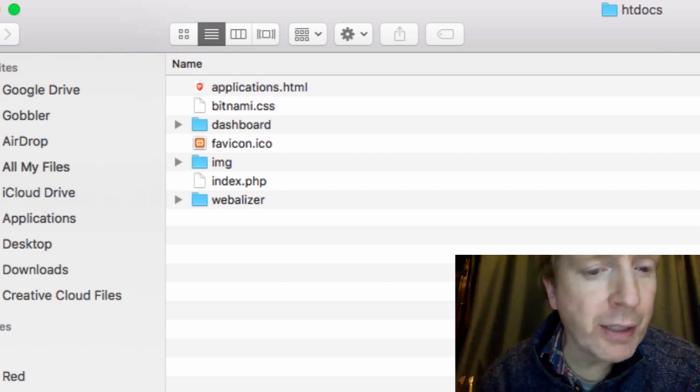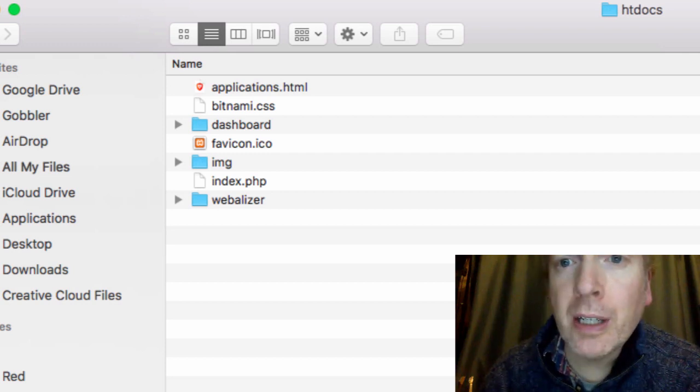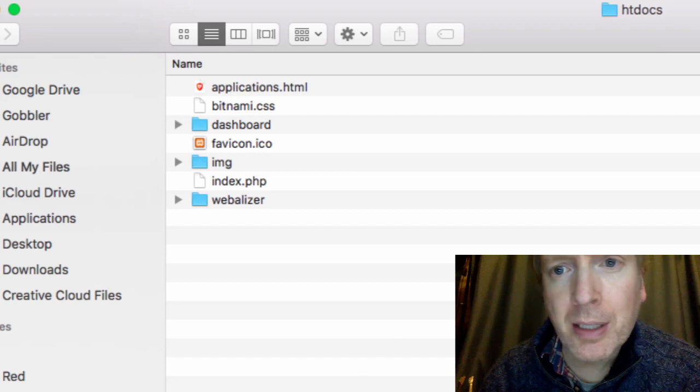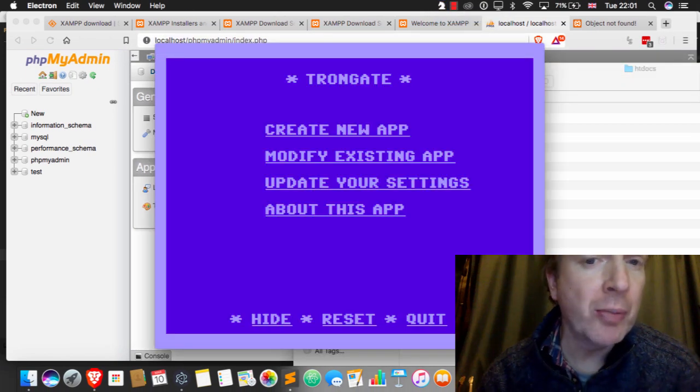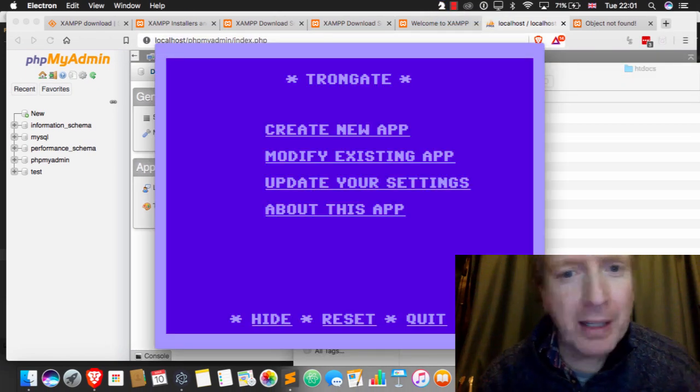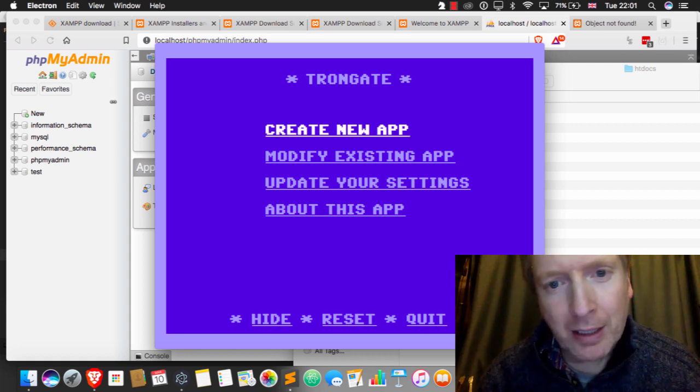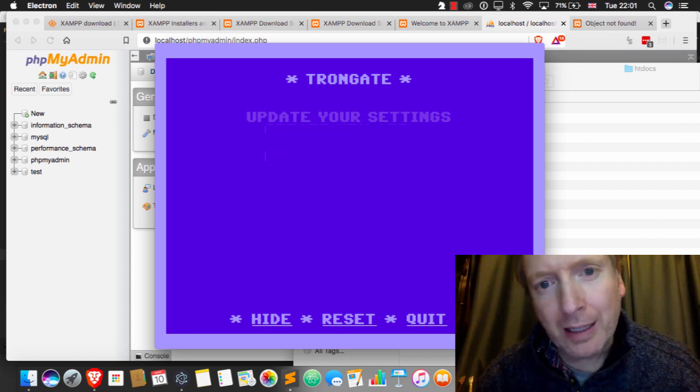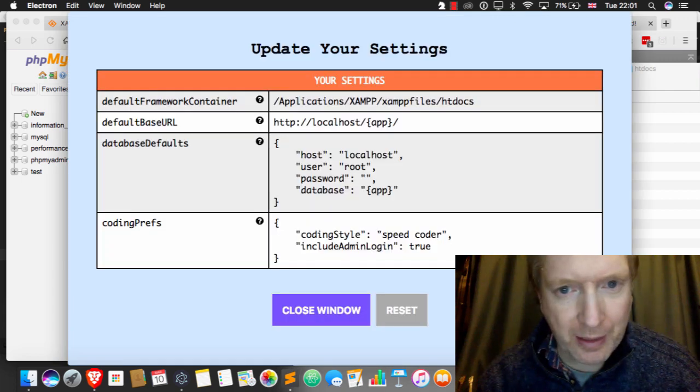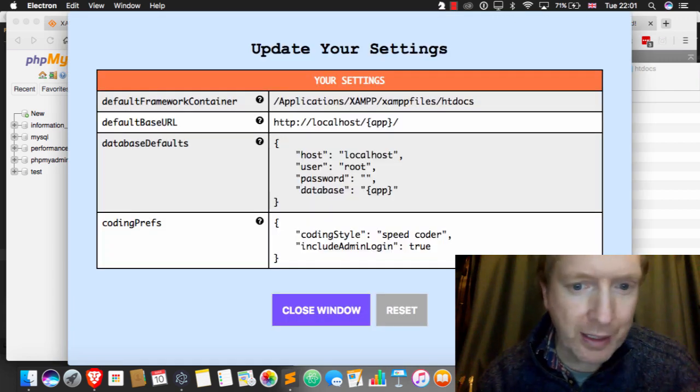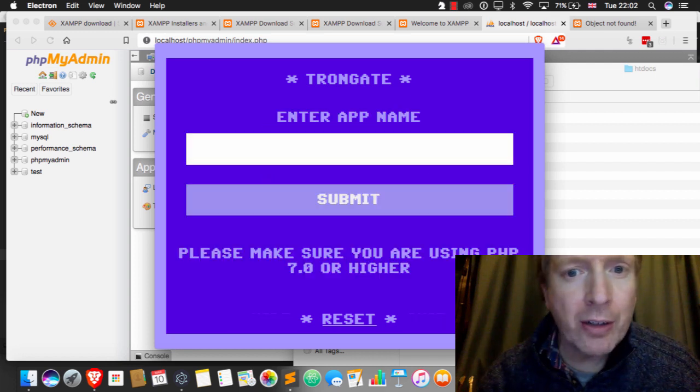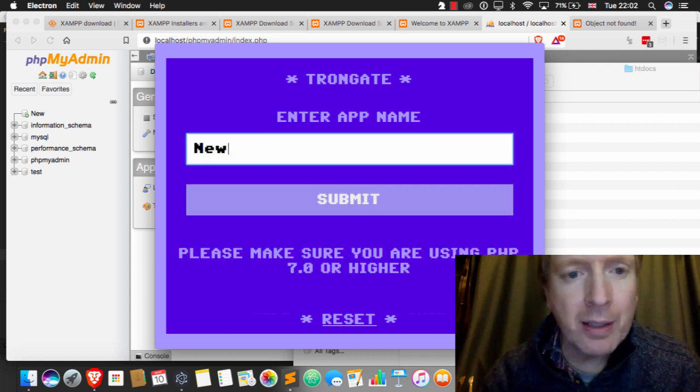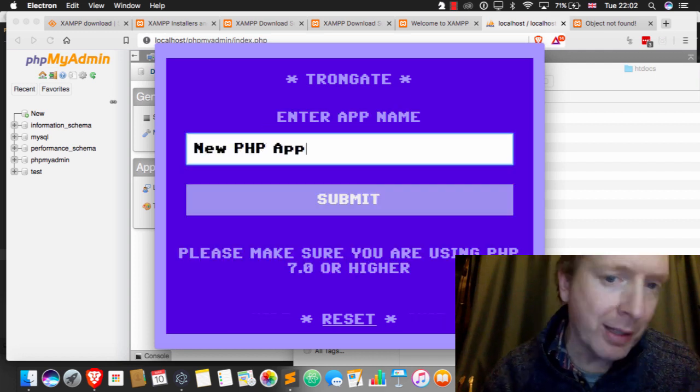Let's finish this video in style, and I'll create a new database-driven website. Now, I have a framework that I've made, a PHP one, called Trongate, and it has its own desktop app. I've set this up so that it's looking at the HT Docs folder, and there's a few other settings here. So I'm going to say create new app, and I'm just going to say new PHP app. That's just going to be the name of it, right?